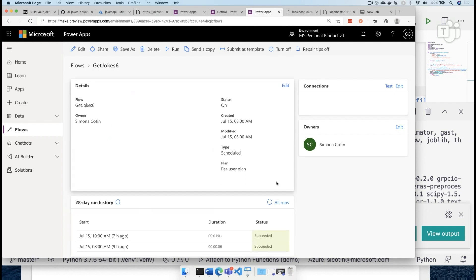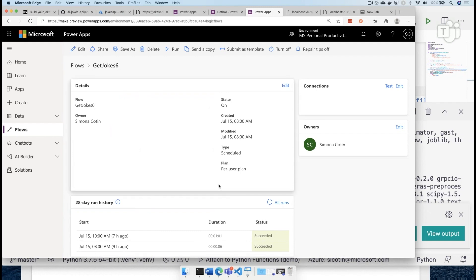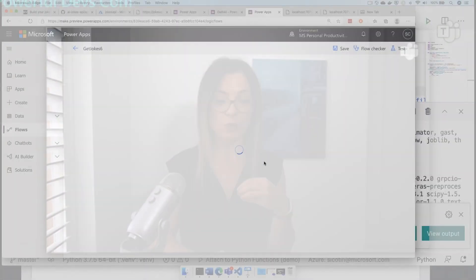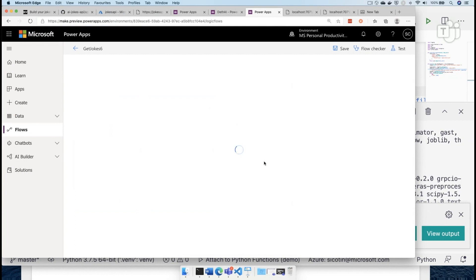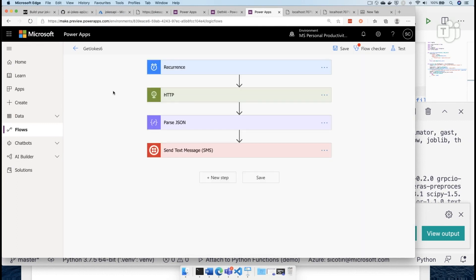The other thing that will be your homework for next time is actually going into Power Automate and creating a flow that will use the exact same API. And instead of displaying it in a Power App, what we want to do is actually send that as a message using the Twilio API. I've already created this stateful orchestration that runs every minute, every week, or every day — depending on how often you want it displayed. It makes an HTTP call, parses that JSON, and sends the text message to a phone number you've chosen. So this is your homework: send me a message with AI-generated jokes.